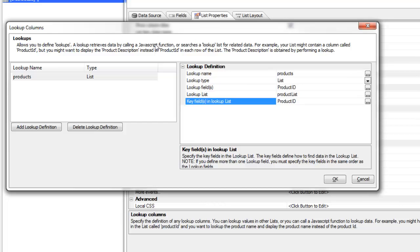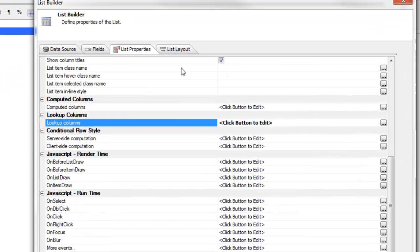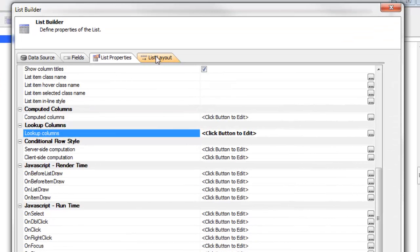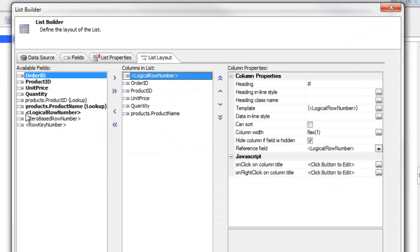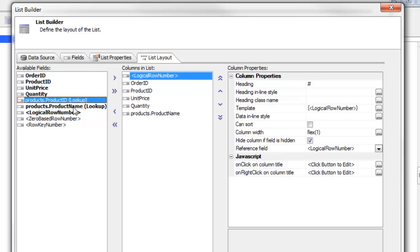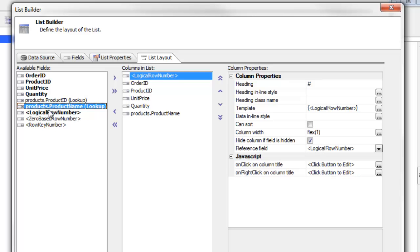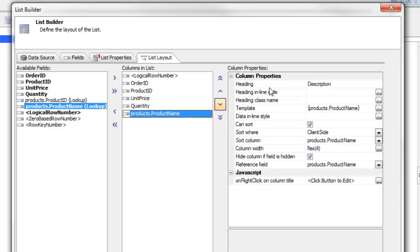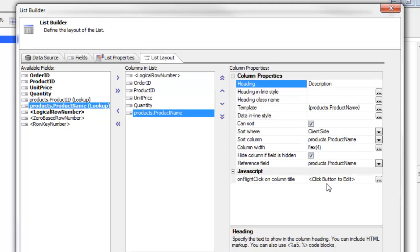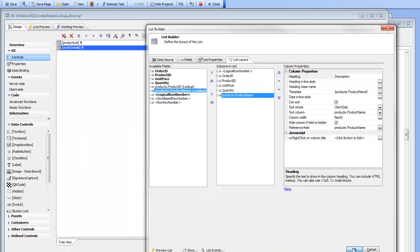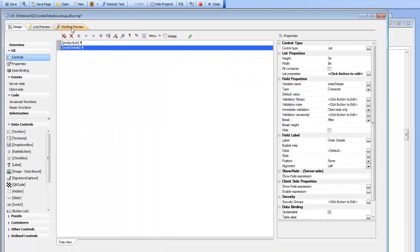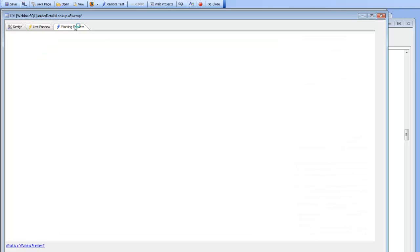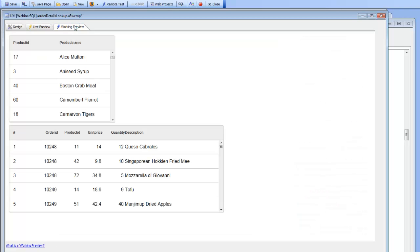Once we've defined the lookup, when we go to our list layout we can see that in addition to the fields in the current query, we now have two new fields indicated as lookup fields. These are the fields from the lookup: product ID and product name. We've chosen product name, changed the heading to description, and now we have basically a new virtual column in this list.